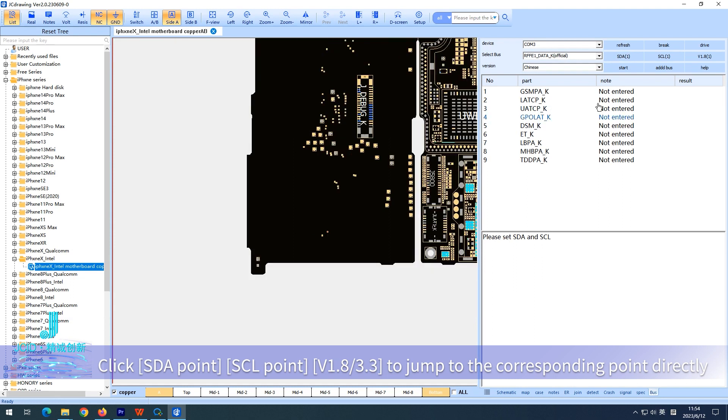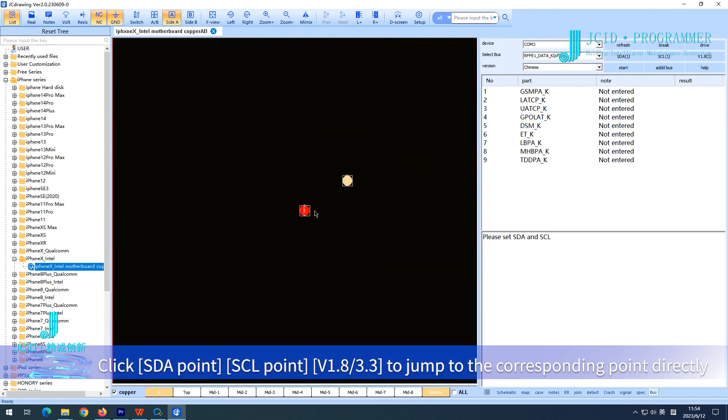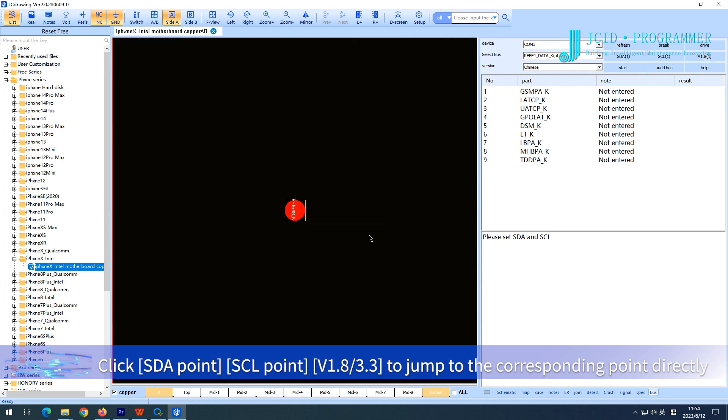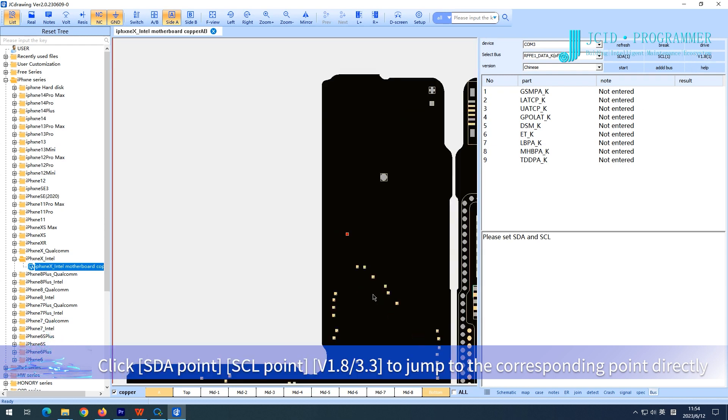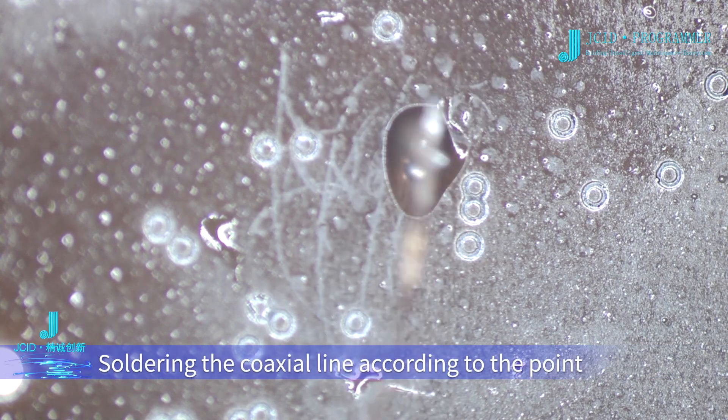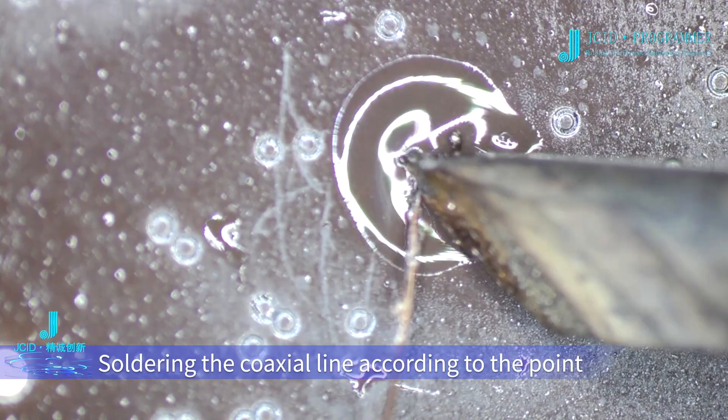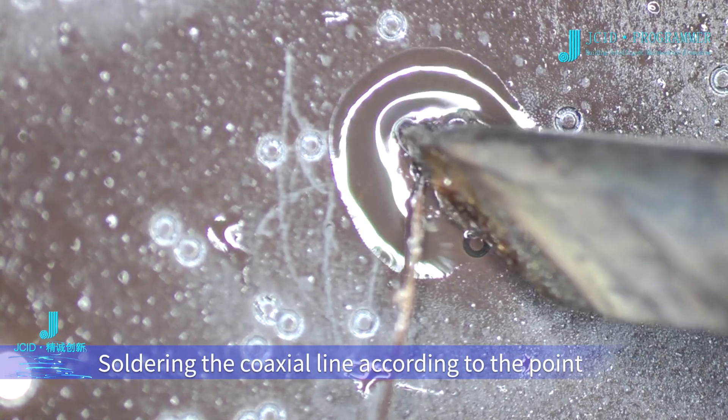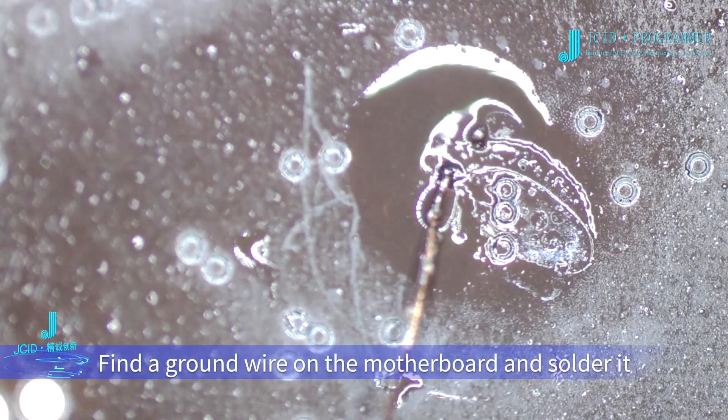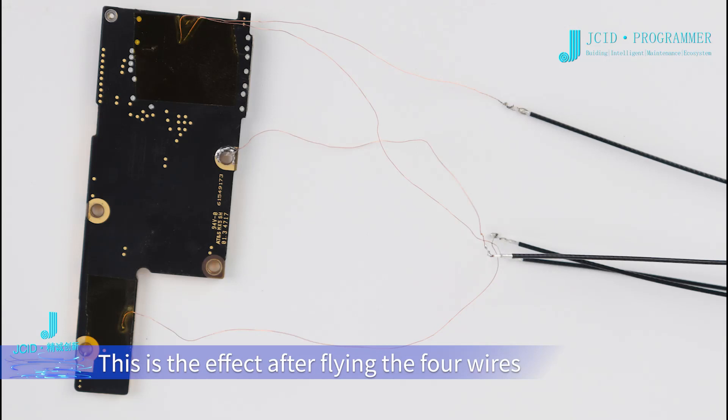Click SDA point, SCL point, V1.8/3.3 to jump to the corresponding point directly. Solder the coaxial line according to the point, find a ground wire on the motherboard and solder it. This is the effect after flying the four wires.